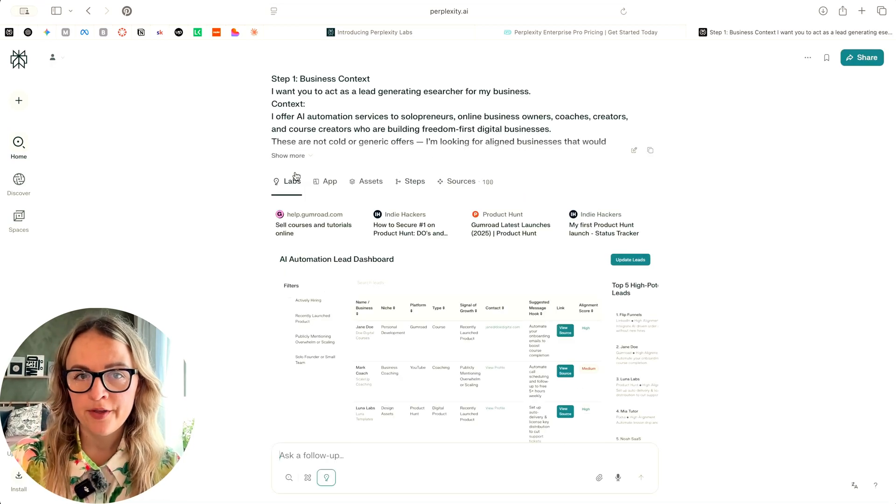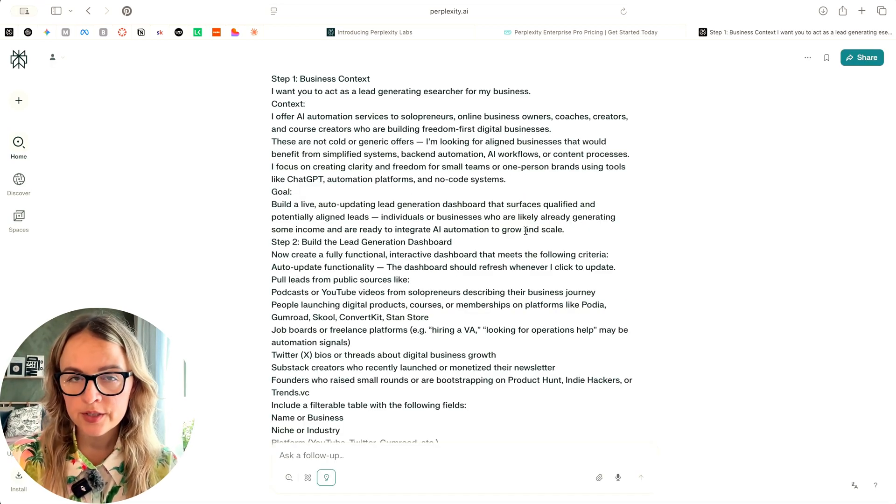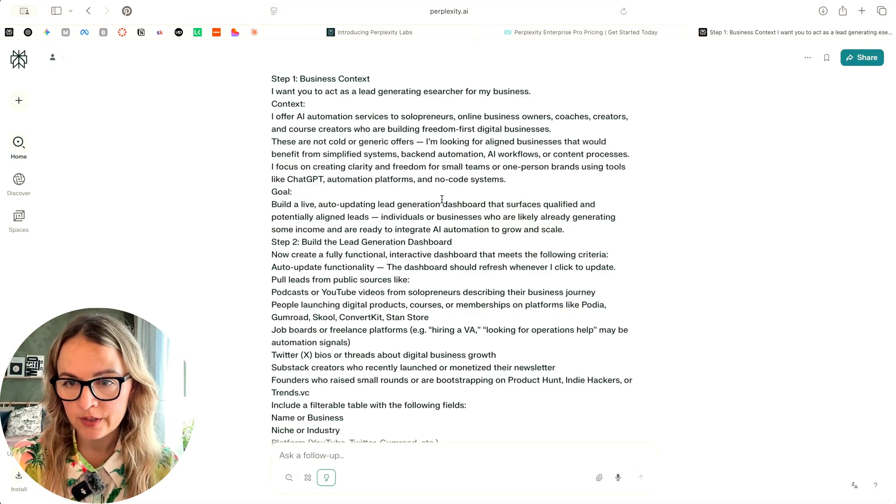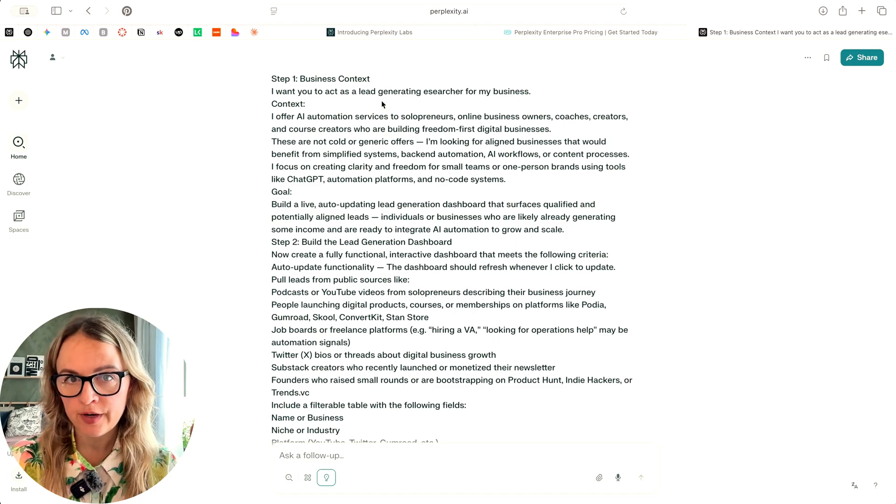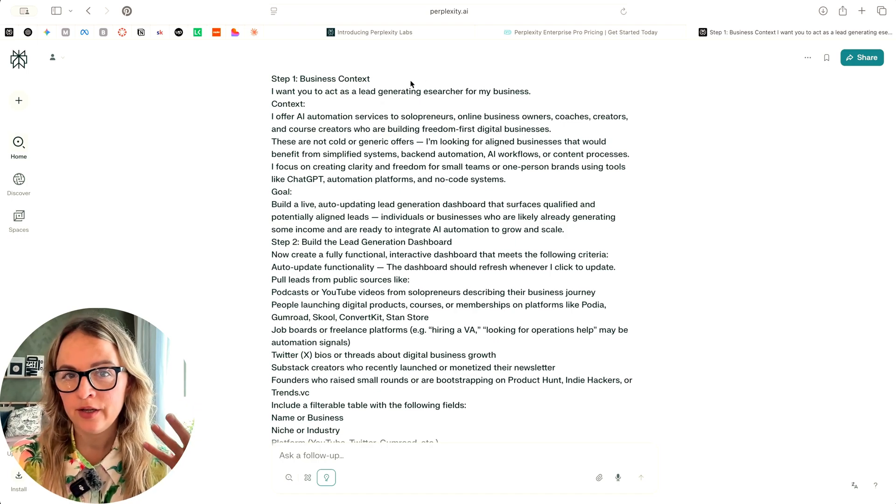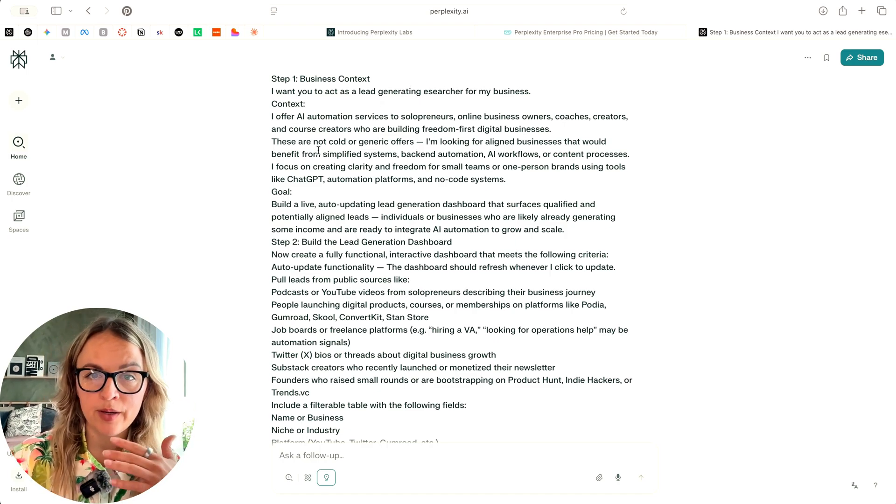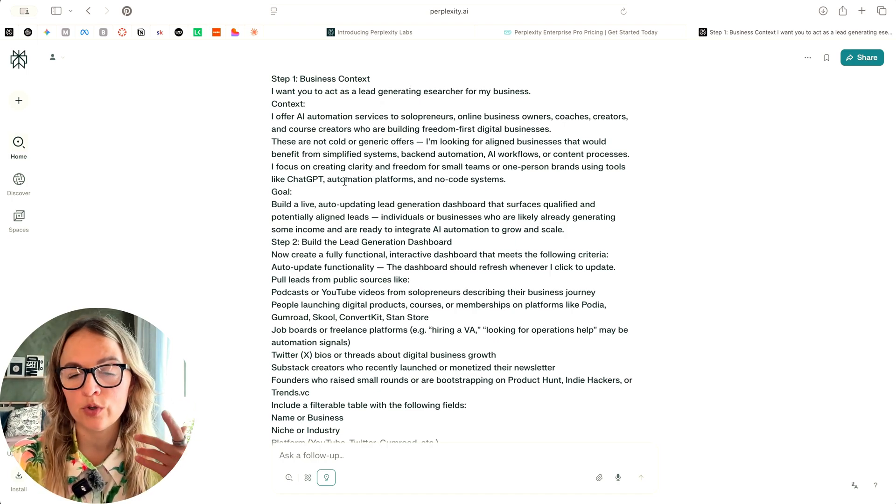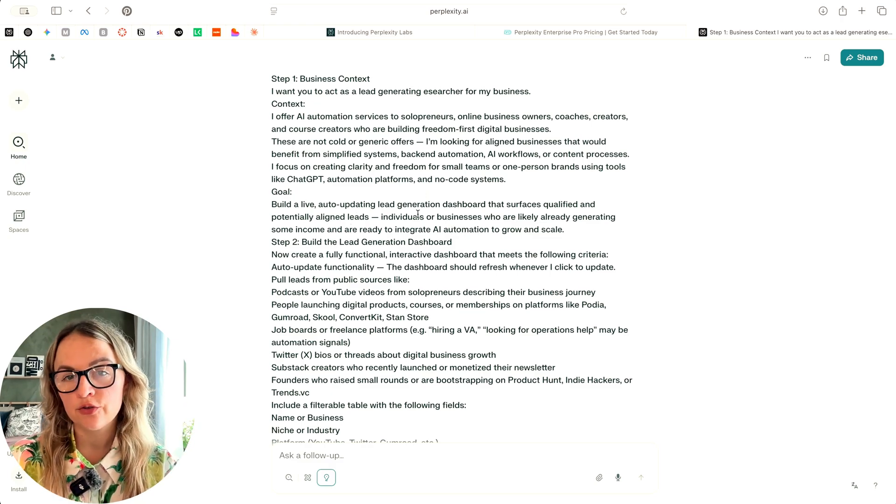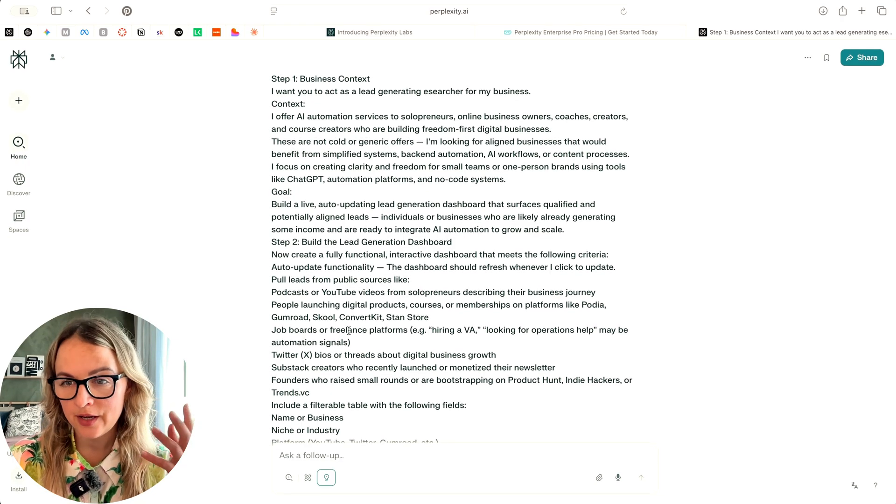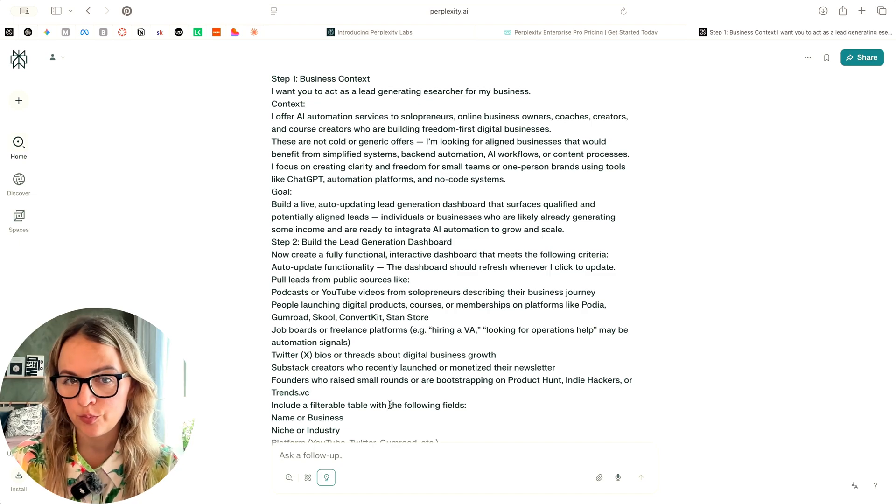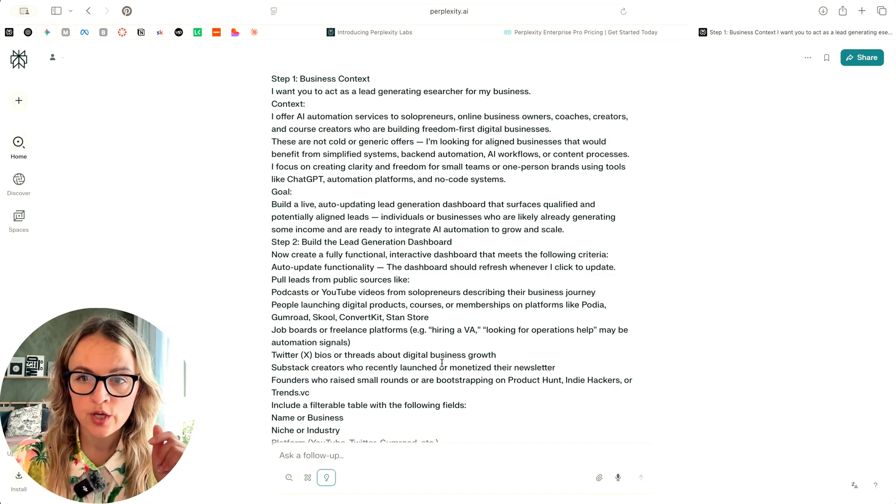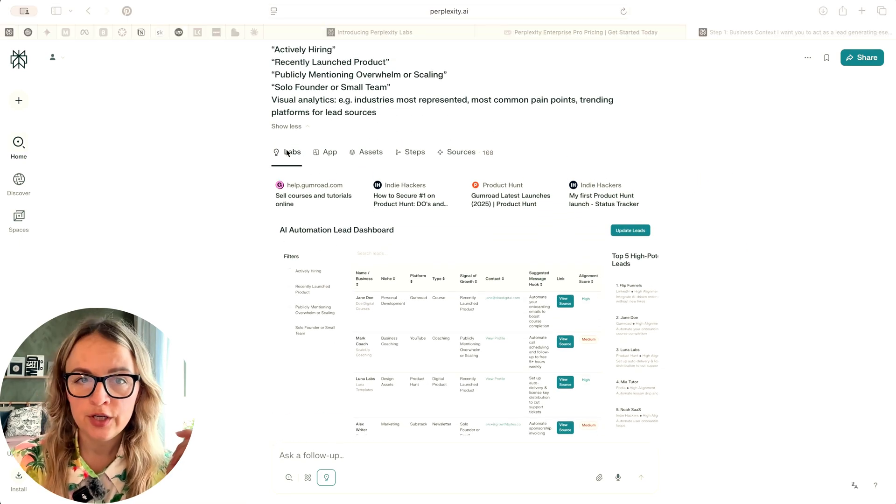Use case number one that I tried, I'm going to show you the prompt first. This is the prompt that I used. Basically, I wanted to create a lead generating dashboard. I described my business and what type of services I would offer. And then I asked it to create a dashboard and give specific requirements what this dashboard should include.